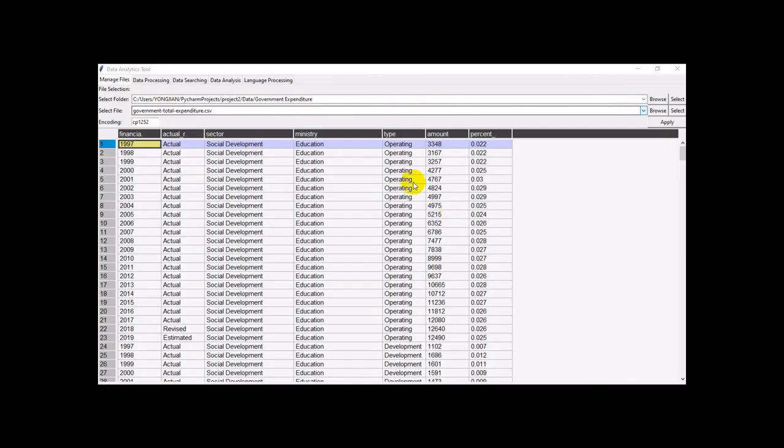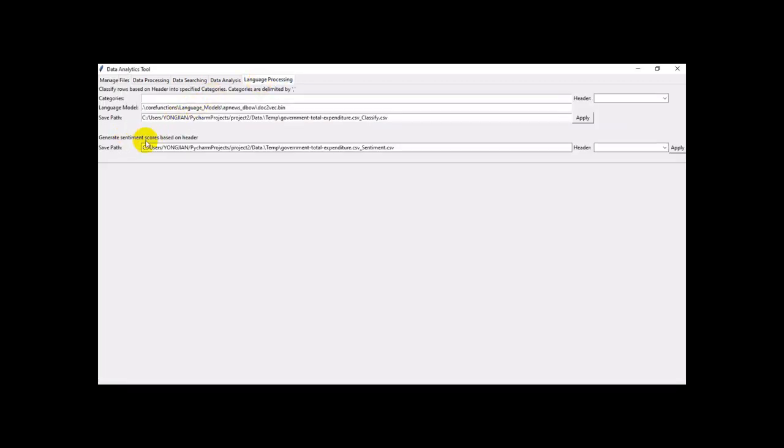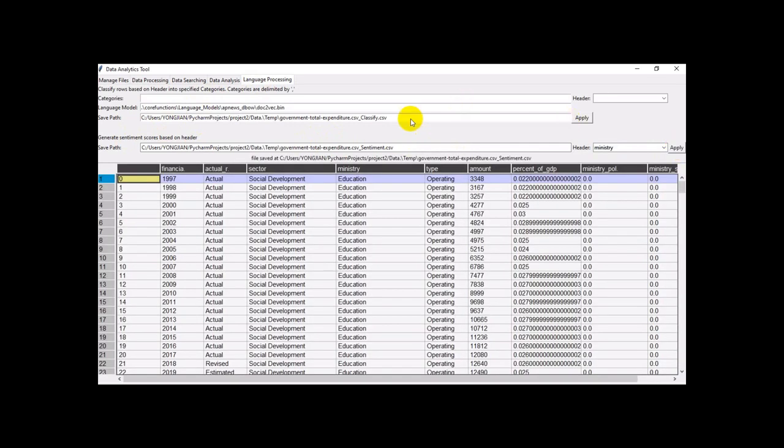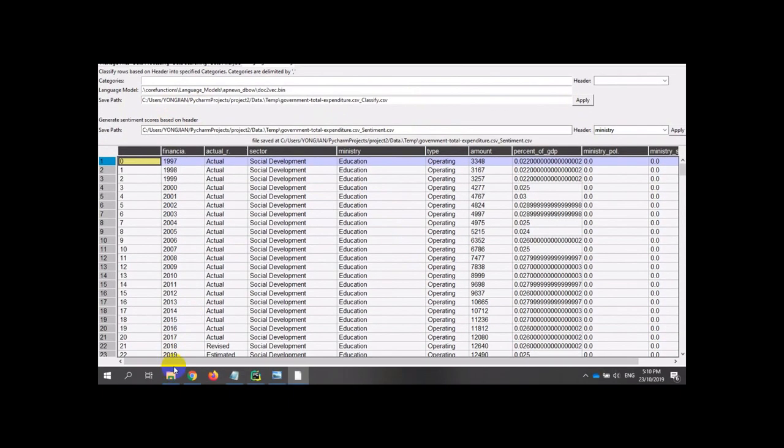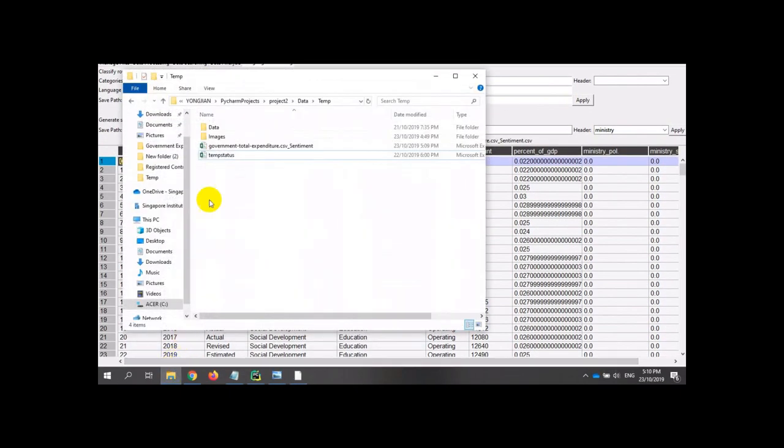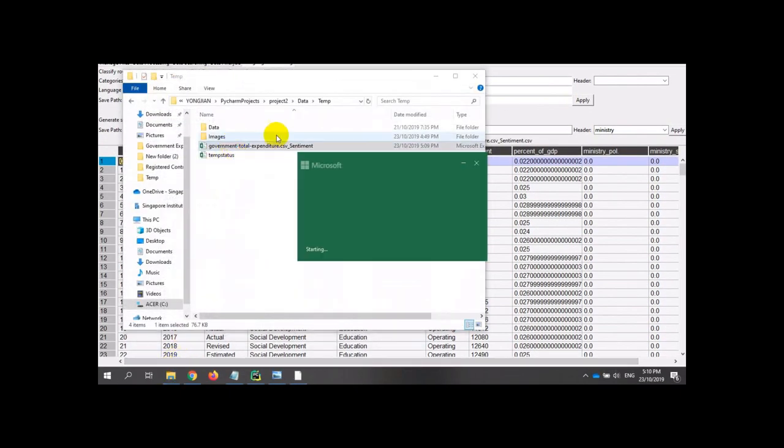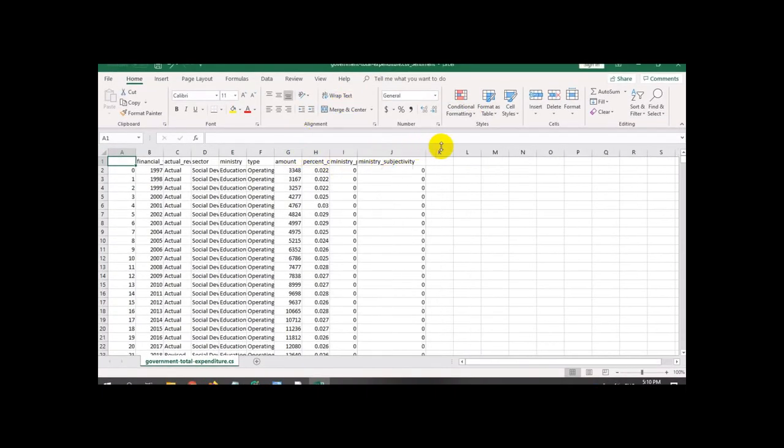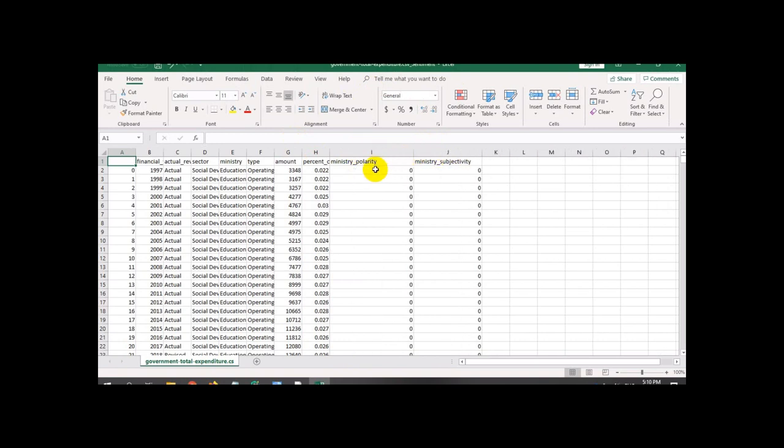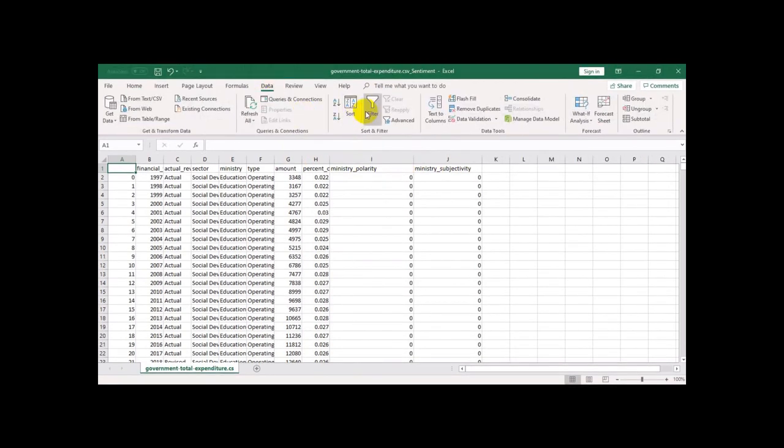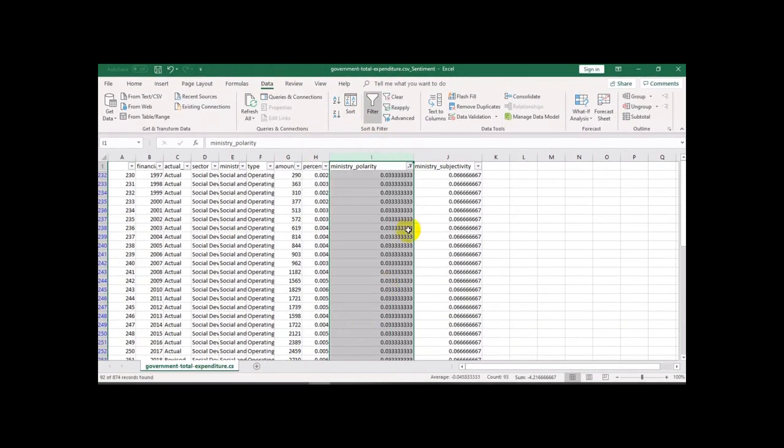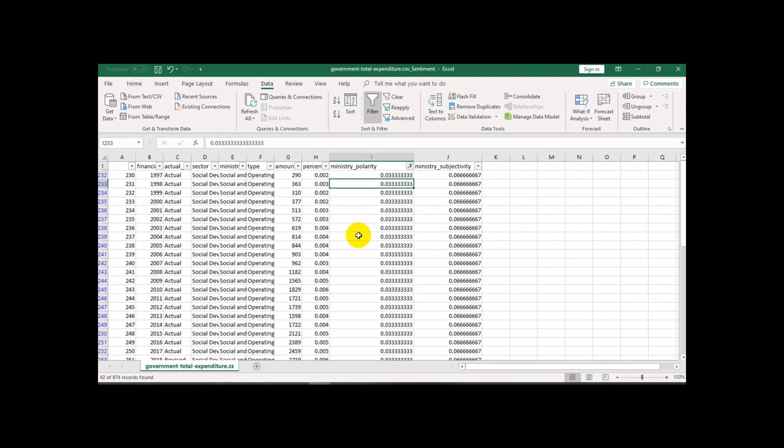We have one more sample function which is called the sentiment analysis. We will use this CSV file for example. The result will give us the scores. You can see the subjectivity and priority. We are going to filter like that. We have two scores here. We will use the zero. This one will be right.